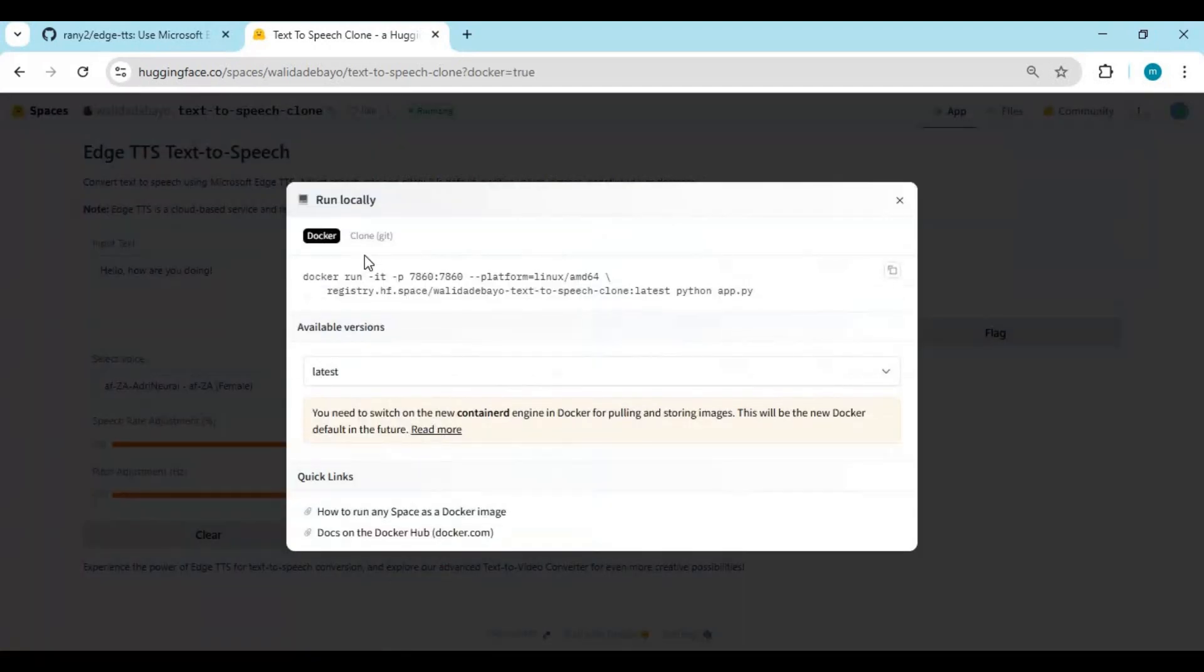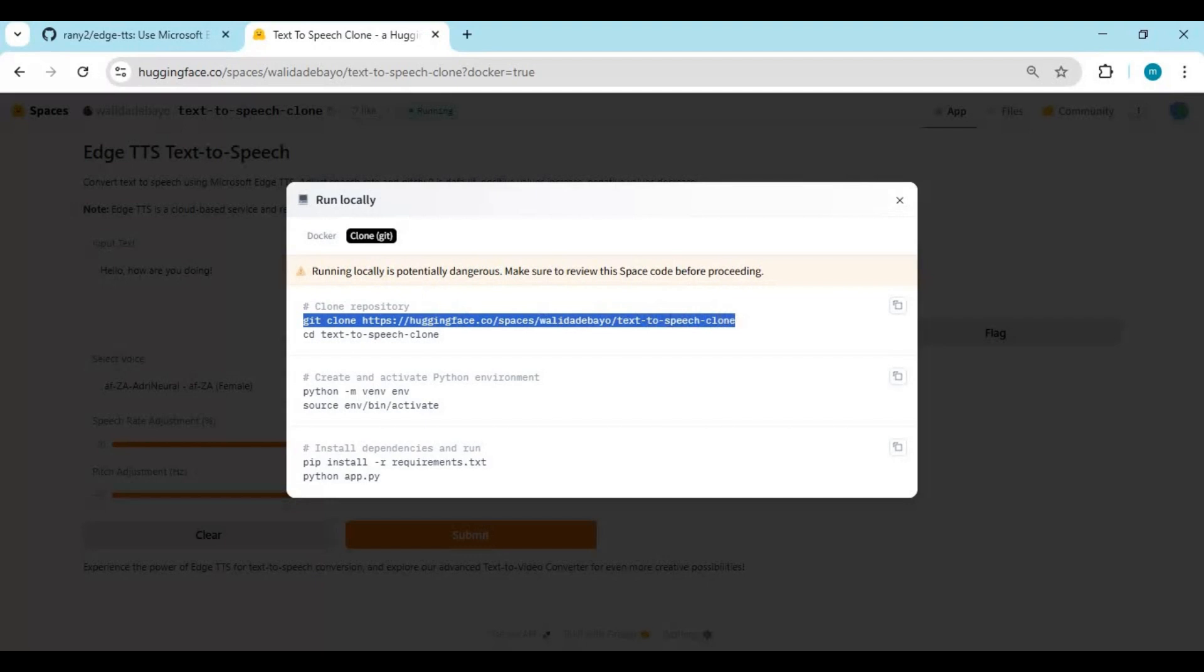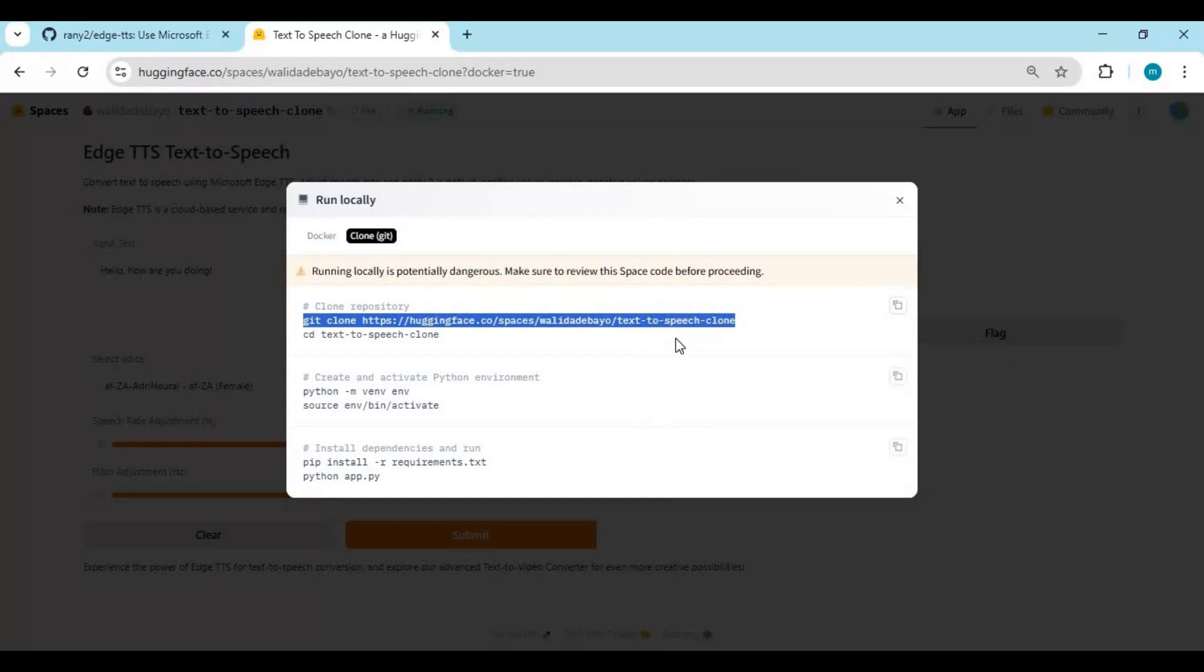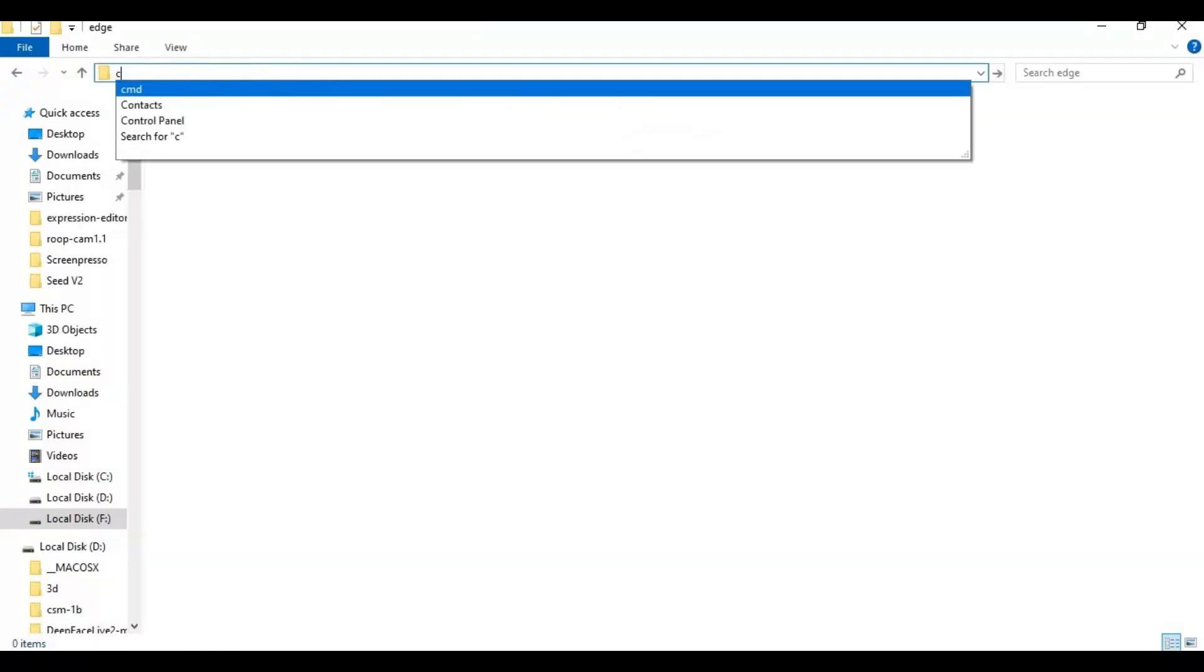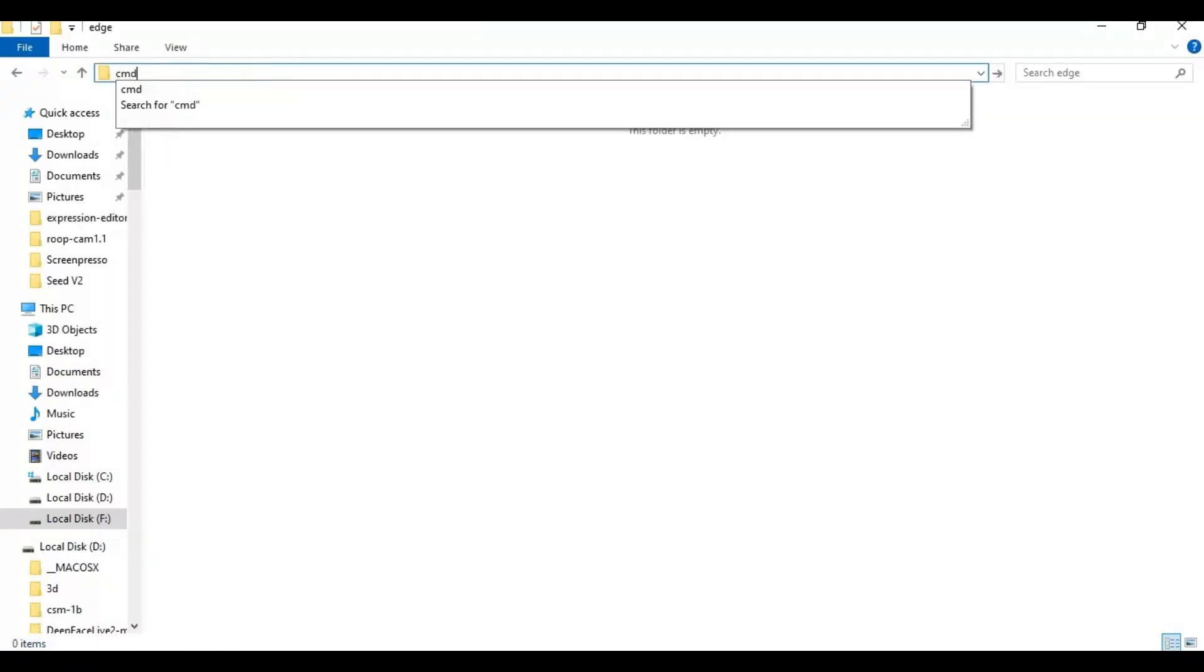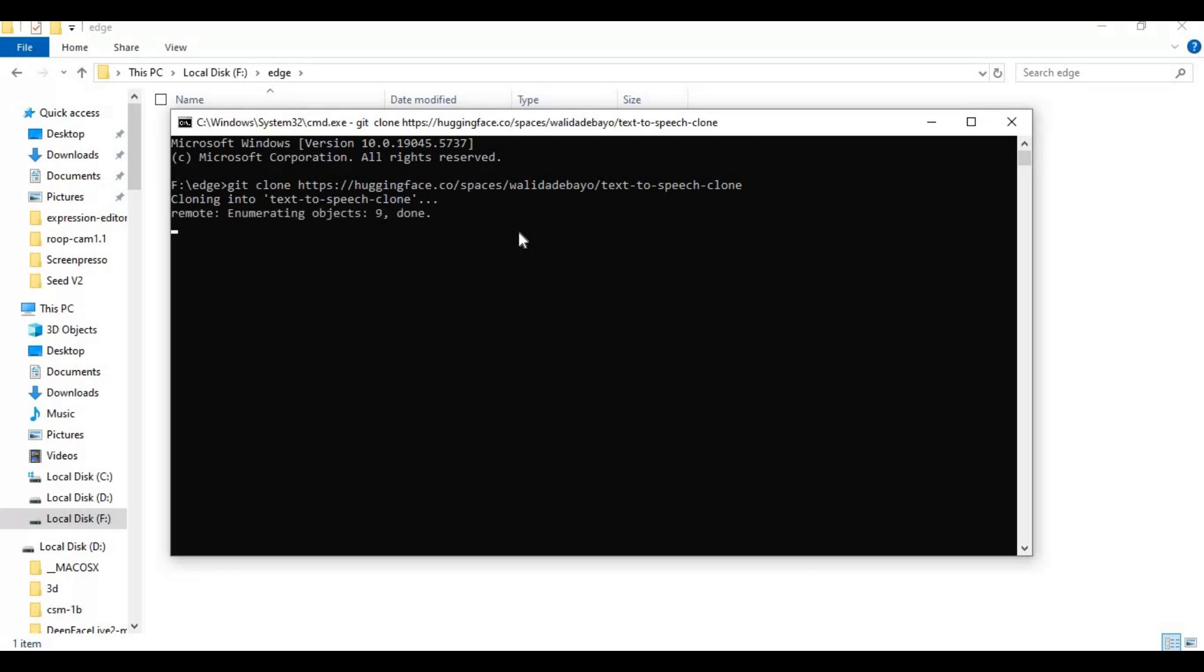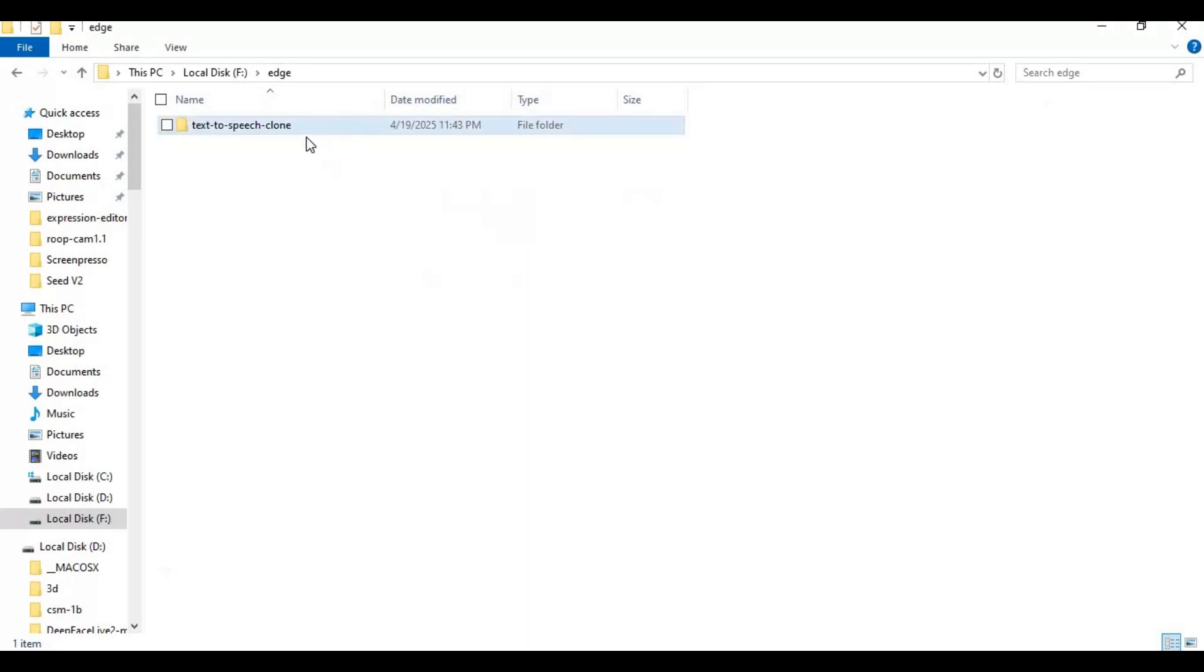Choose the git option and copy the git clone code. Go to the folder where you want to install this and type cmd in the folder path - a new command window will open. Paste the git clone code to clone it. With the cd command, go inside the clone folder.